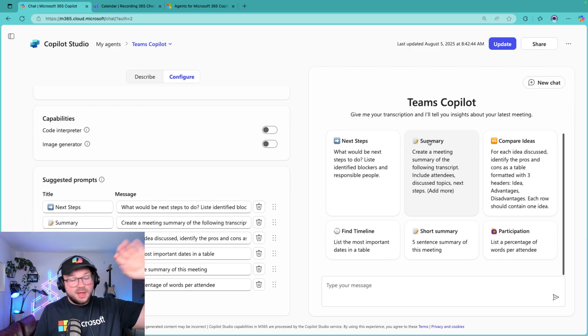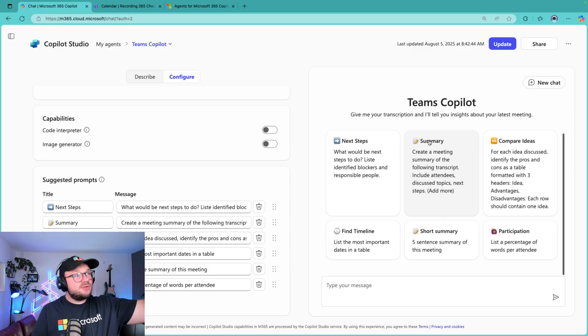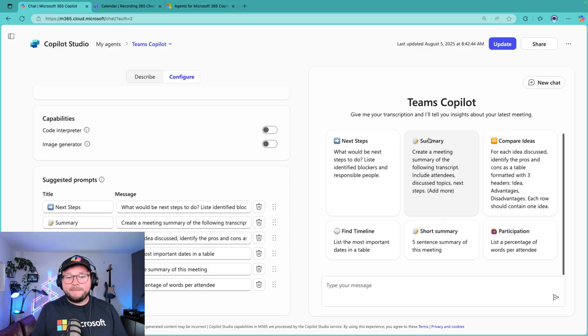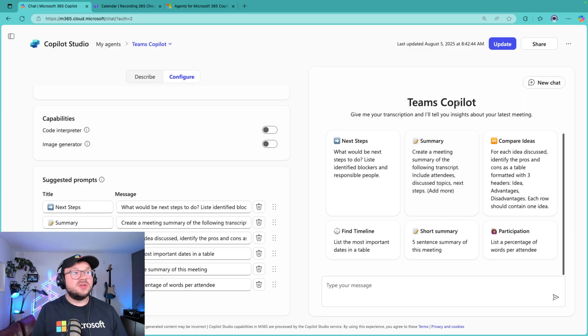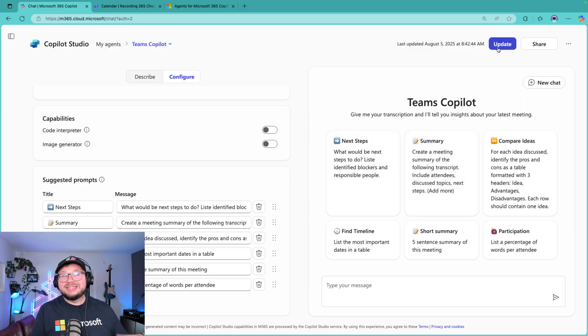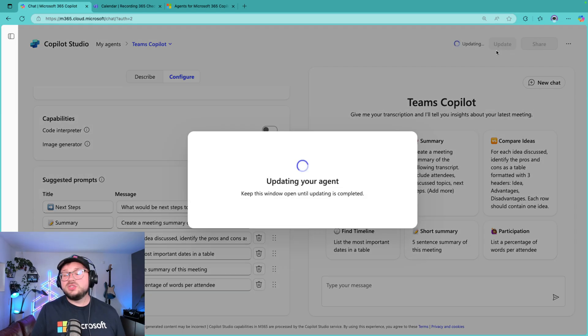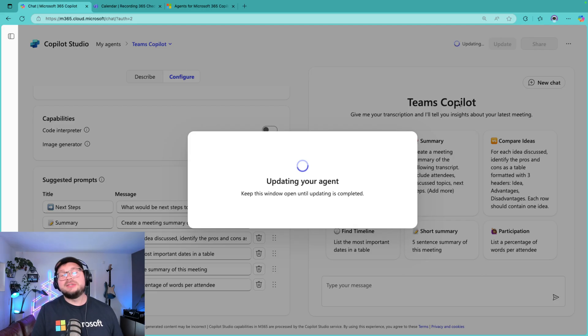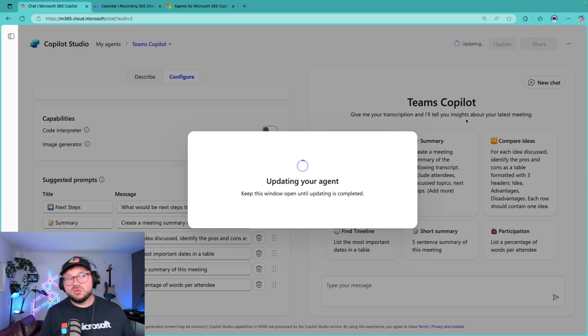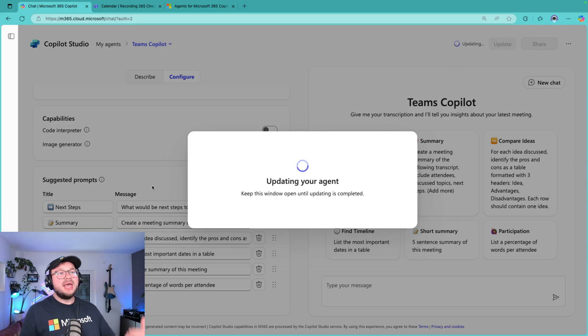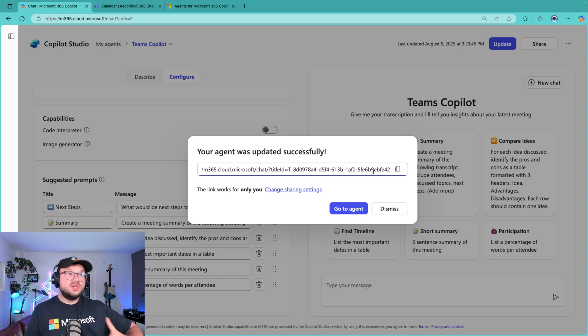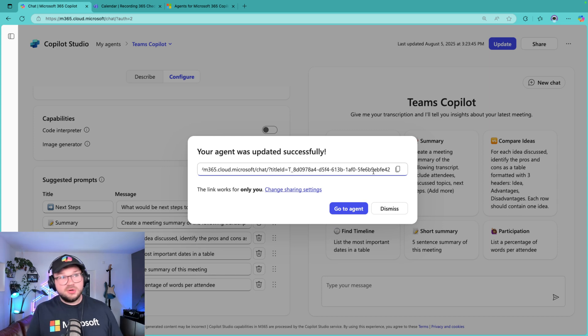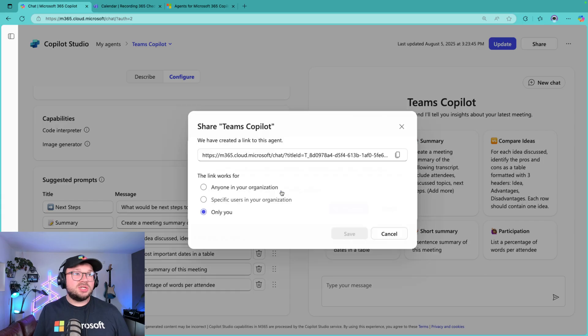I'll post the instructions that I've used and the suggested prompts in the comment section here or in the description section of this video so you can use it for yourself. Then there's nothing else to do than click Create if you're creating it the first time, or if you're updating the agent you click on Update. And then you will have the possibility to either use this link and use it for yourself, or you click on Change Sharing Settings and then you can